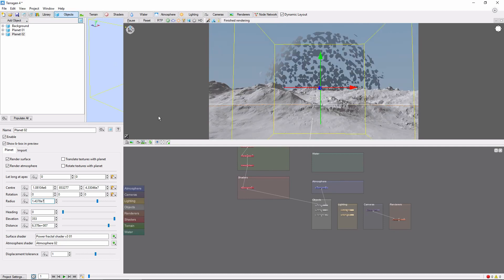One interesting thing to notice is that our new planet is lit by the same sun as the rest of the scene. That means we can change how much of the new planet is lit by simply moving the sun.